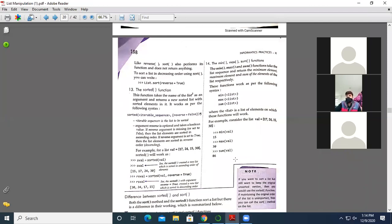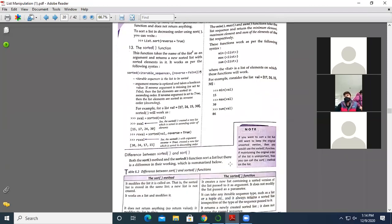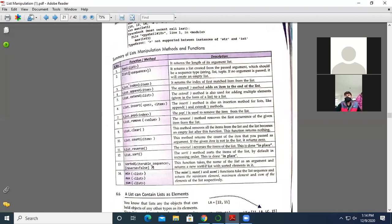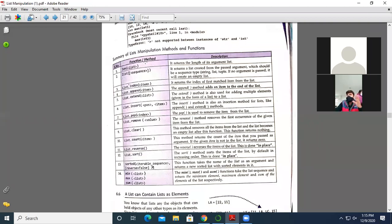Is it clear students? Now moving forward, here is a list of functions you have already gone through — a summary of list manipulation methods and functions. Please make a note of these on a sheet of paper and paste it somewhere visible so that you can refer to it. These functions are very important for Class 11 and Class 12 examinations — you will get at least two to four marks based on these functions.